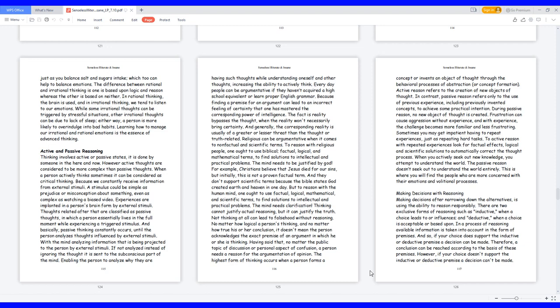Everyday people can be argumentative if they haven't acquired a high school equivalent or learned proper English grammar, because finding a premise for an argument can lead to an incorrect feeling of certainty that one has mastered the corresponding power of intelligence. The fact is, reality bypasses the thought when reality won't necessarily bring certainty, and generally the corresponding reality is usually of a greater or lesser threat than the thought or truth related.